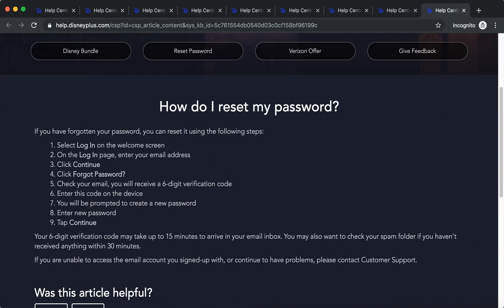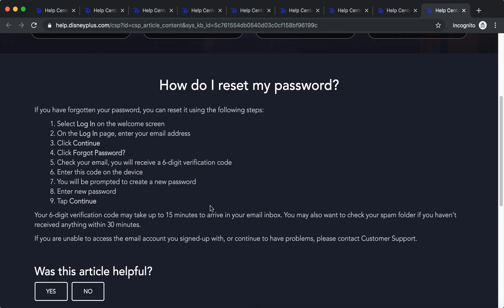You just need to log in on the welcome screen, enter your email address, continue, and then click forgot password. Check your email, you will receive a six digit verification code. Enter this code, you will be prompted to create a new password, and tap continue.